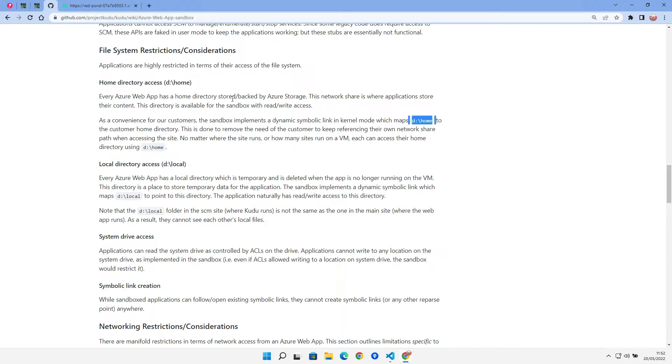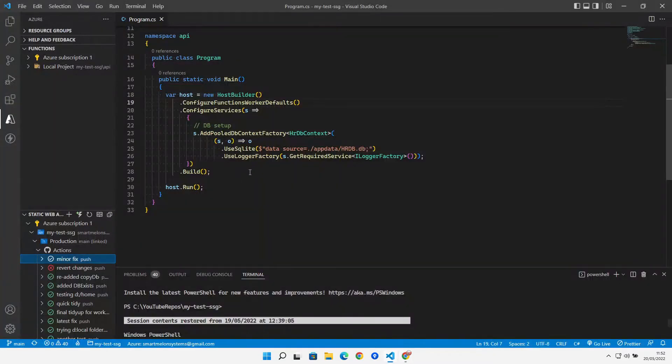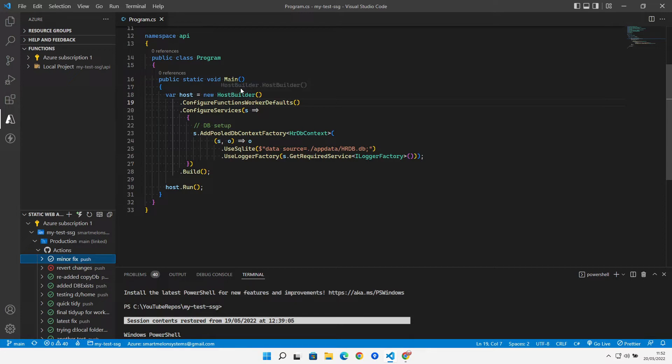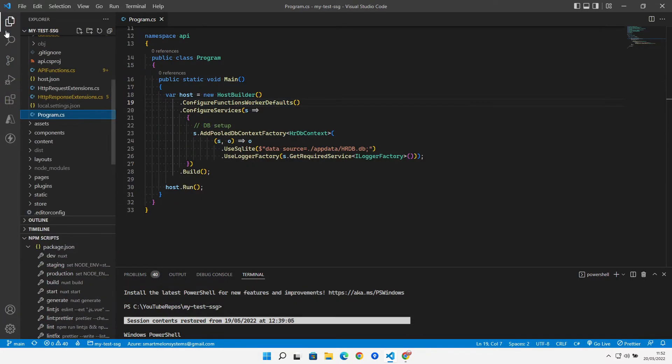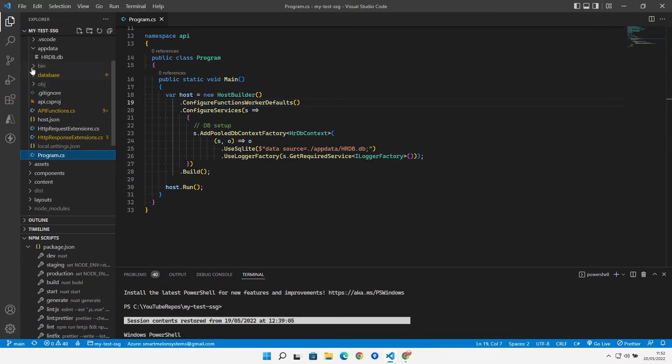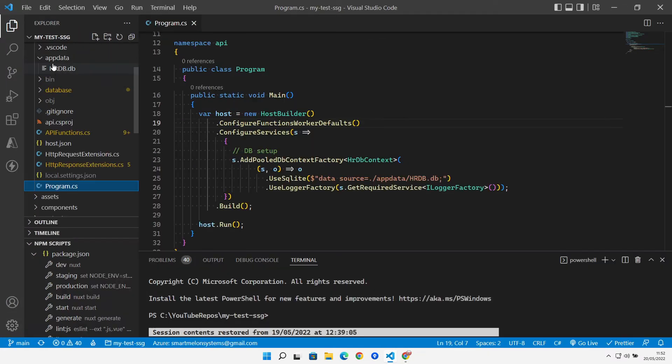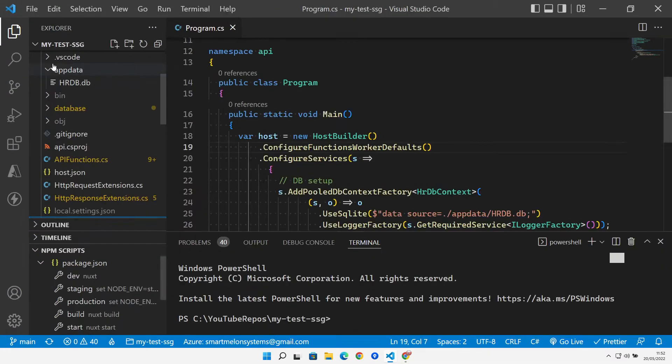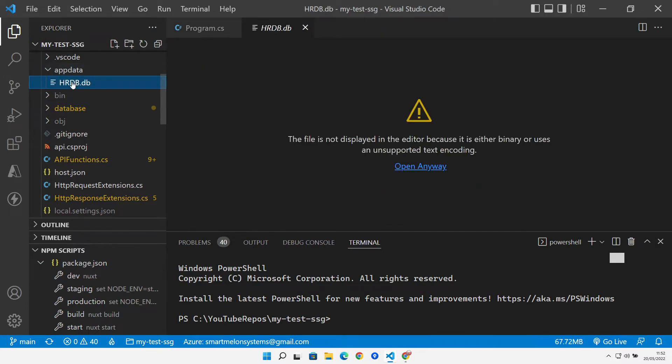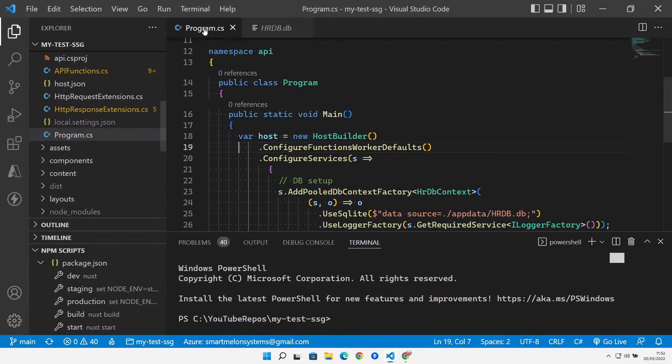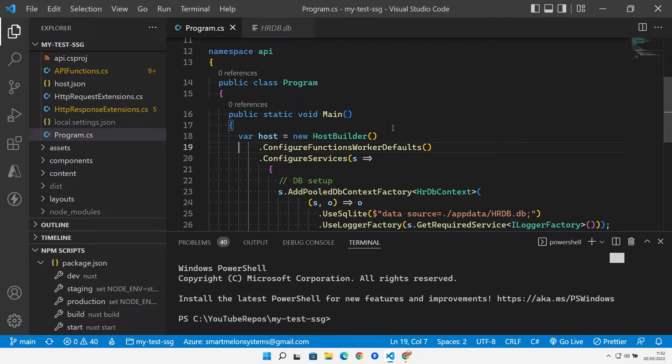Let's jump over to the code. What we're going to do is, in our main, at the point where we're starting up our function, we're basically going to copy our database from our app data folder. We've got our database in our app data folder inside our program CS. When we start this up, we're going to copy this across. Let's put some bits and pieces in place to make this happen.